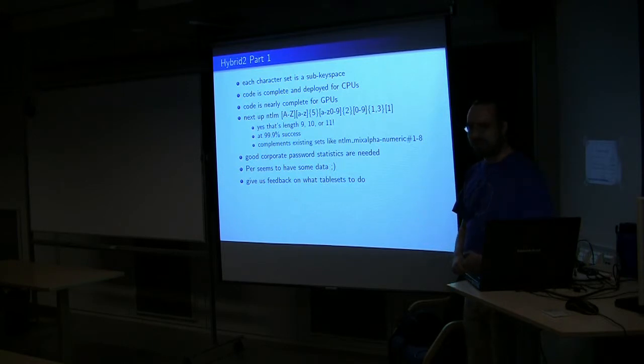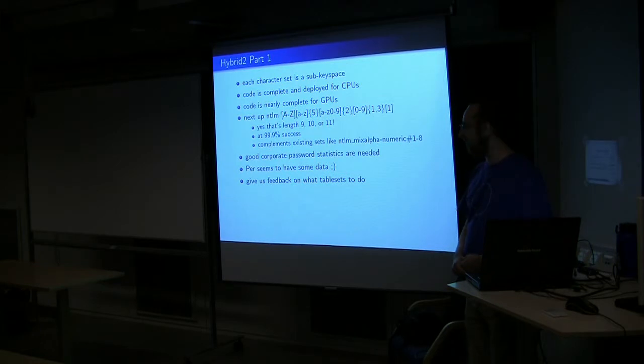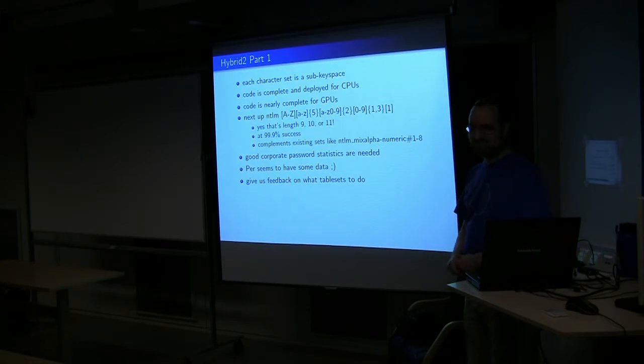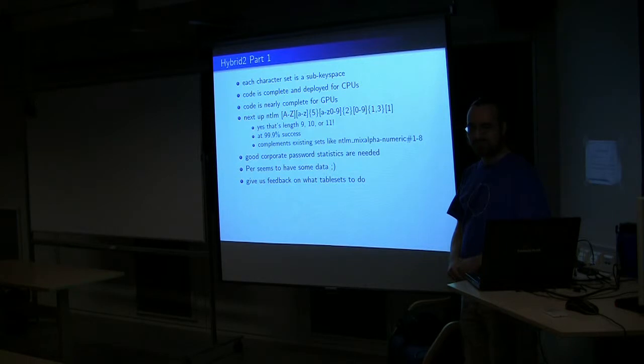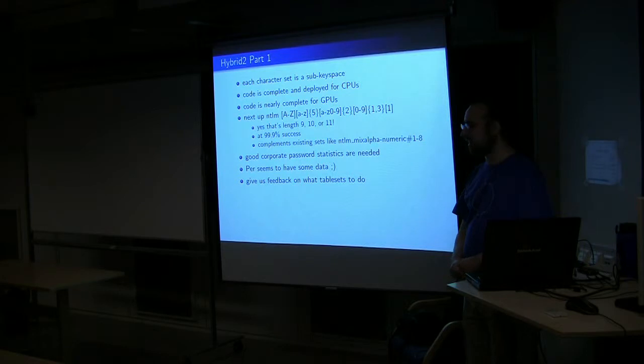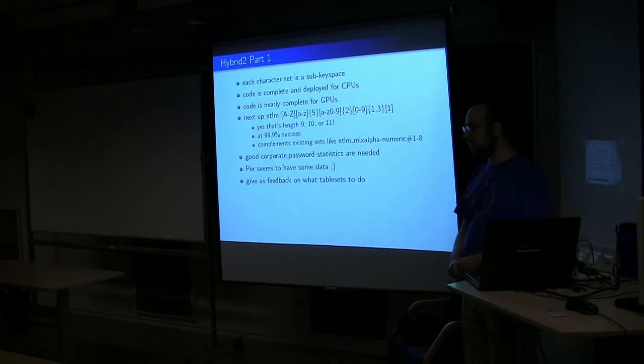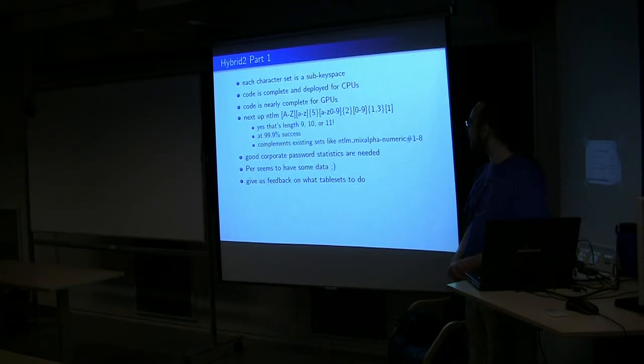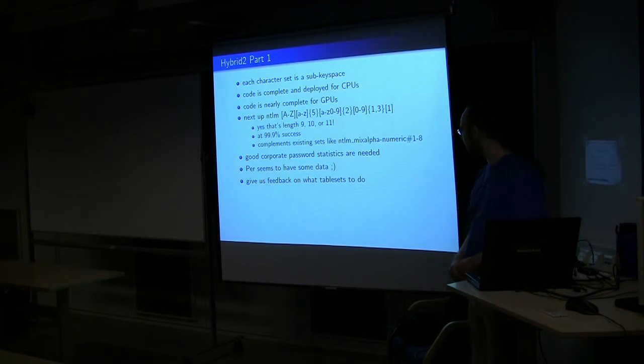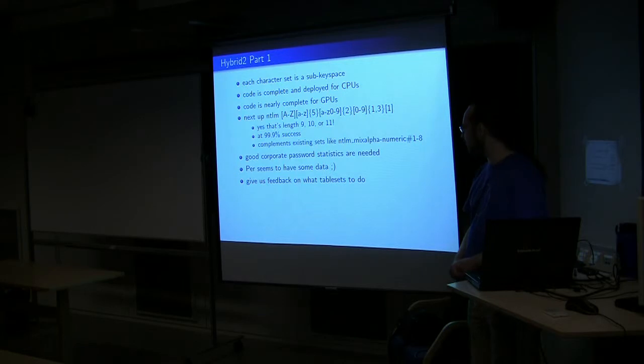And we need good statistics, and Per seems to have some data. When he has time, as he always mentions that he needs to have time, as we all do, he plans on putting together more posts and so forth. And so anyone else with good corporate data and password statistics, you can share or hint at sets that you would find useful if you can't share. That's very helpful, because I do not work in the security industry, and I'm a small company, and so my access to real corporate password statistics is extremely limited.